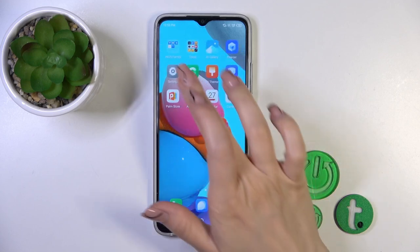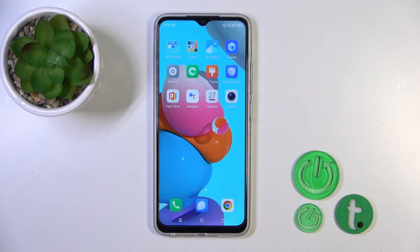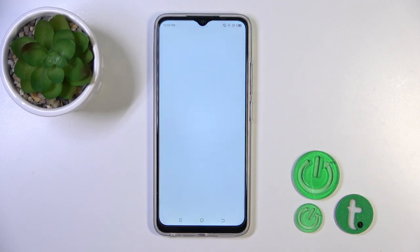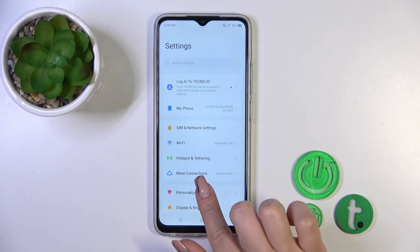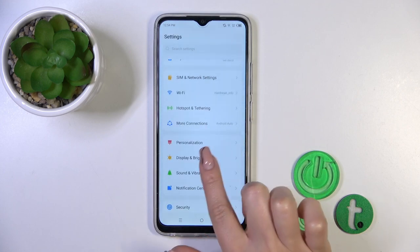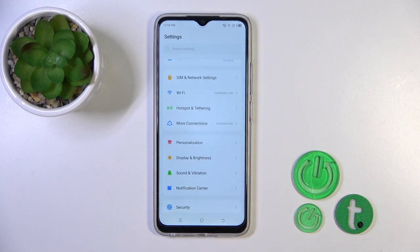So, first we should open the settings application, and then go to Sounds and Vibration.